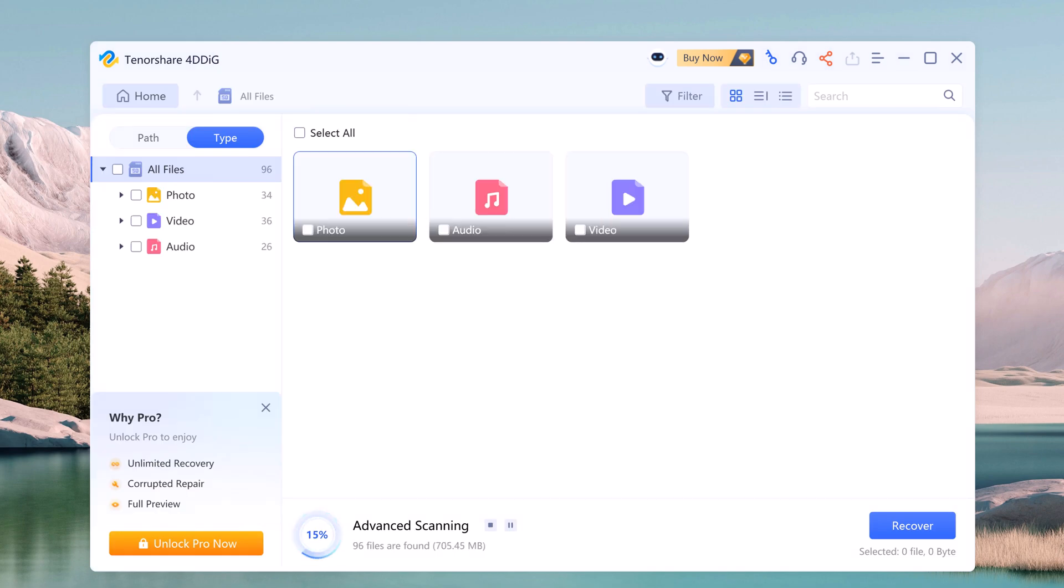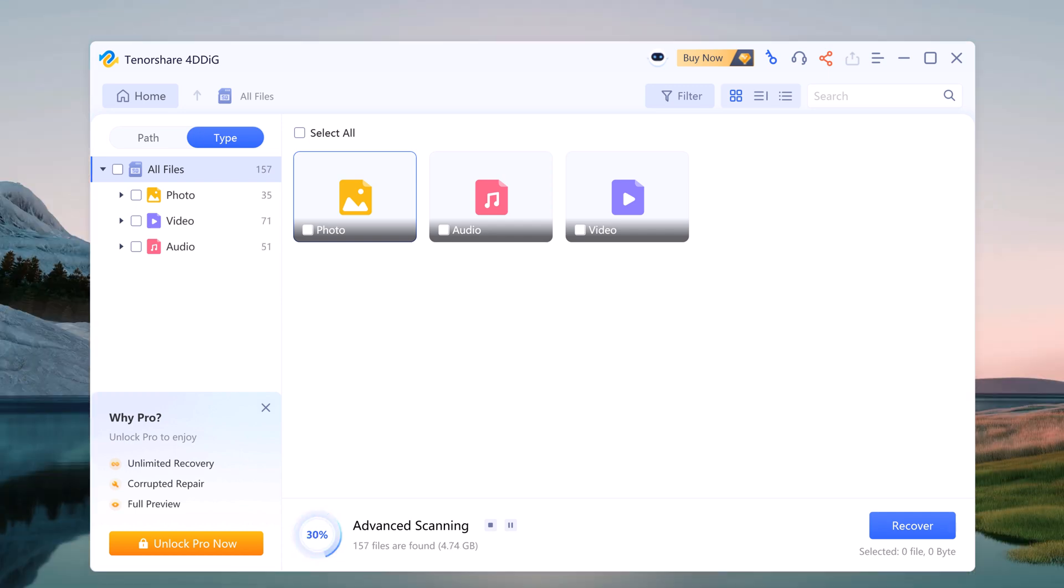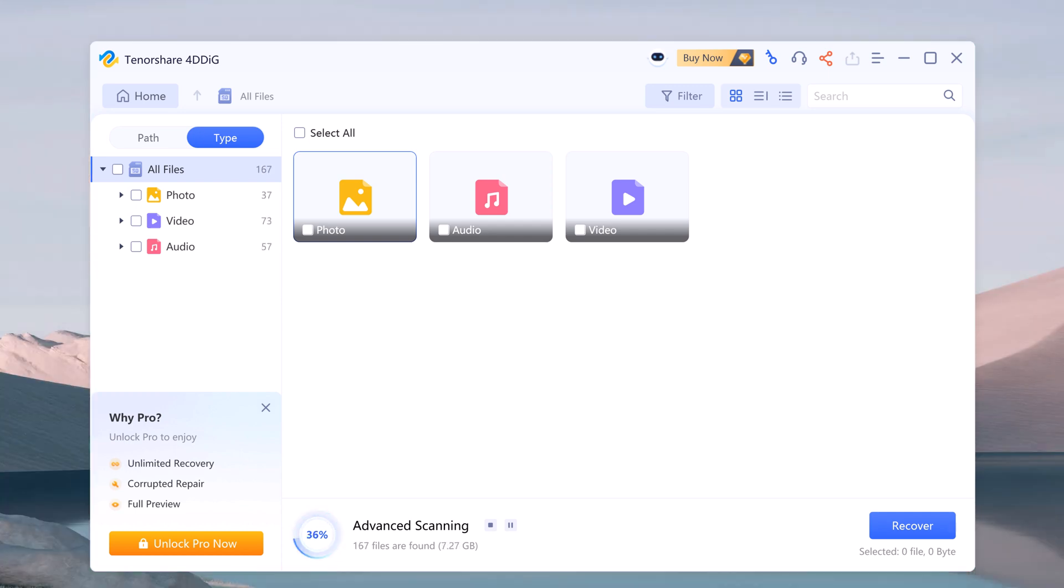4DDiG will now scan the SD card for recoverable data. This process might take a few minutes depending on the card size. While the scan progresses, you might see a list of recoverable files appear. 4DDiG allows you to preview some files like photos to confirm it's what you are looking for before recovering.